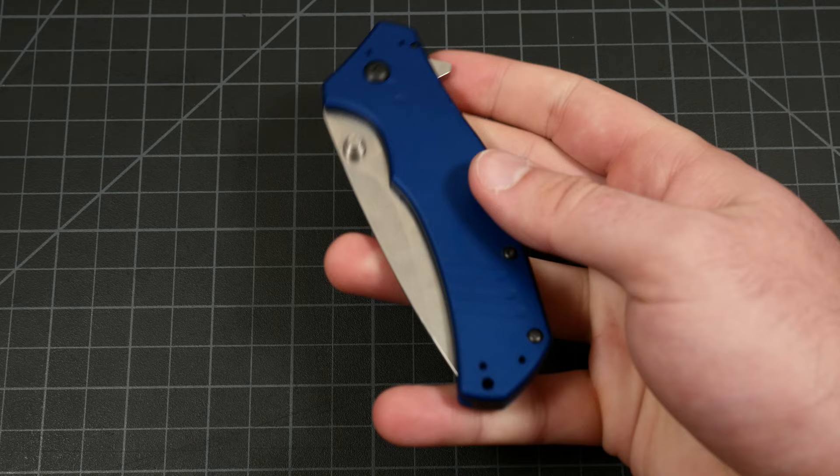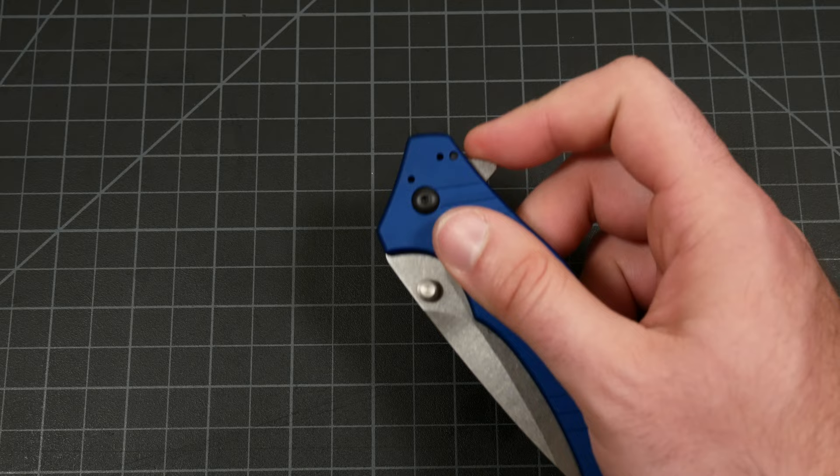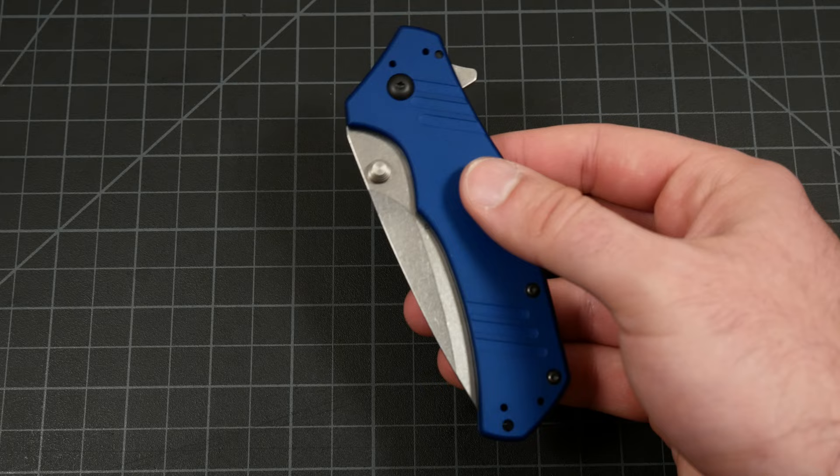And the big important thing here is while the spring is in the handle, to activate that spring, you have to deploy the blade either through flipper tab or through thumb stud. They're both part of the physical blade, they are not part of the handle.